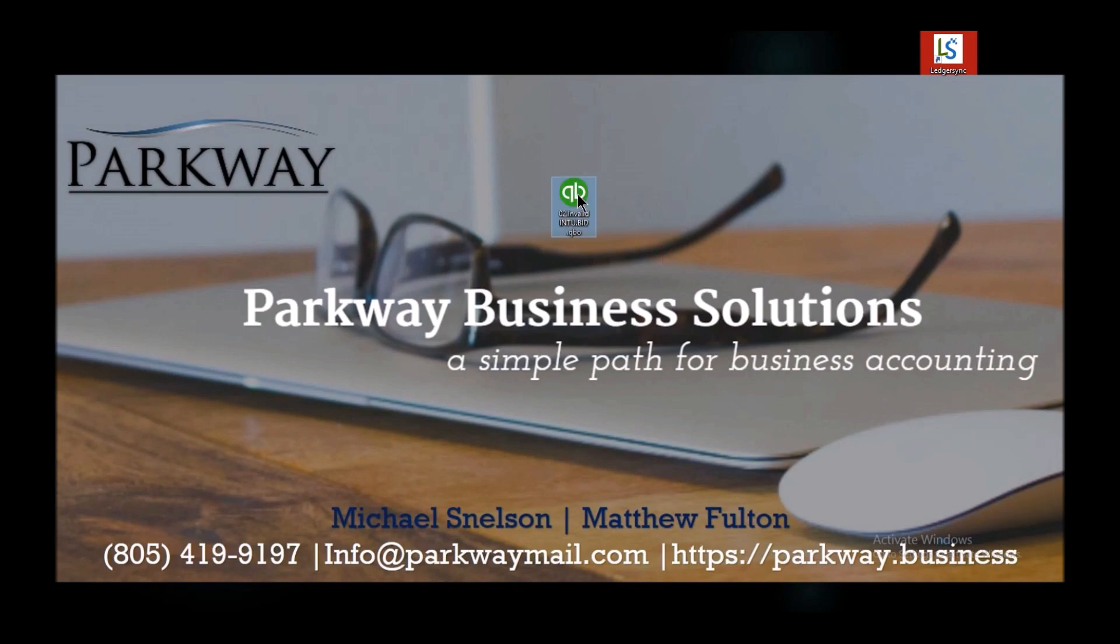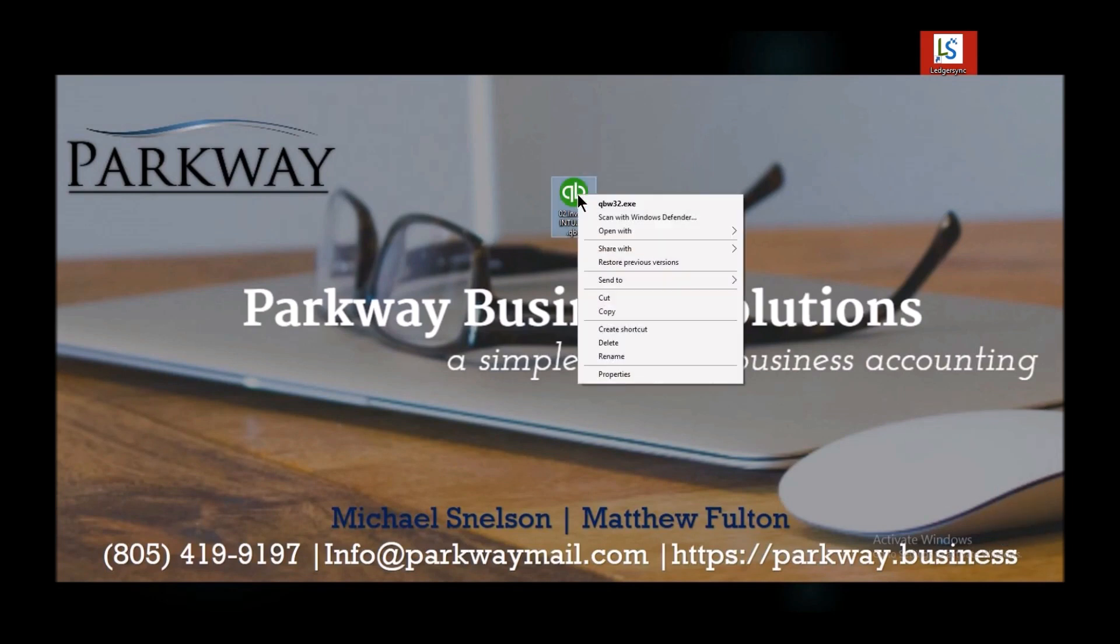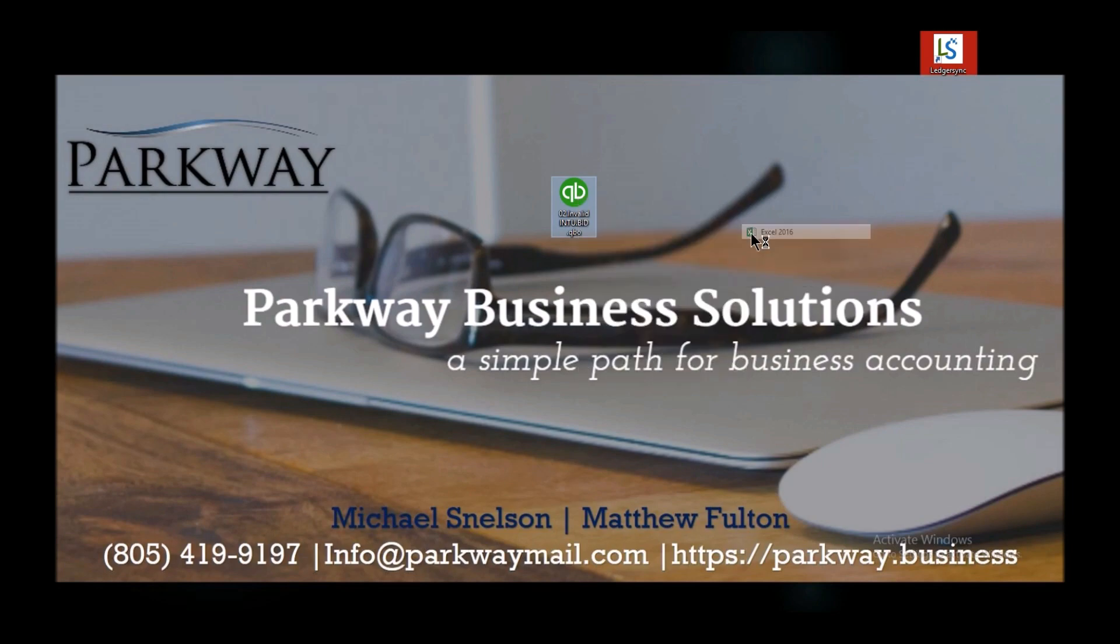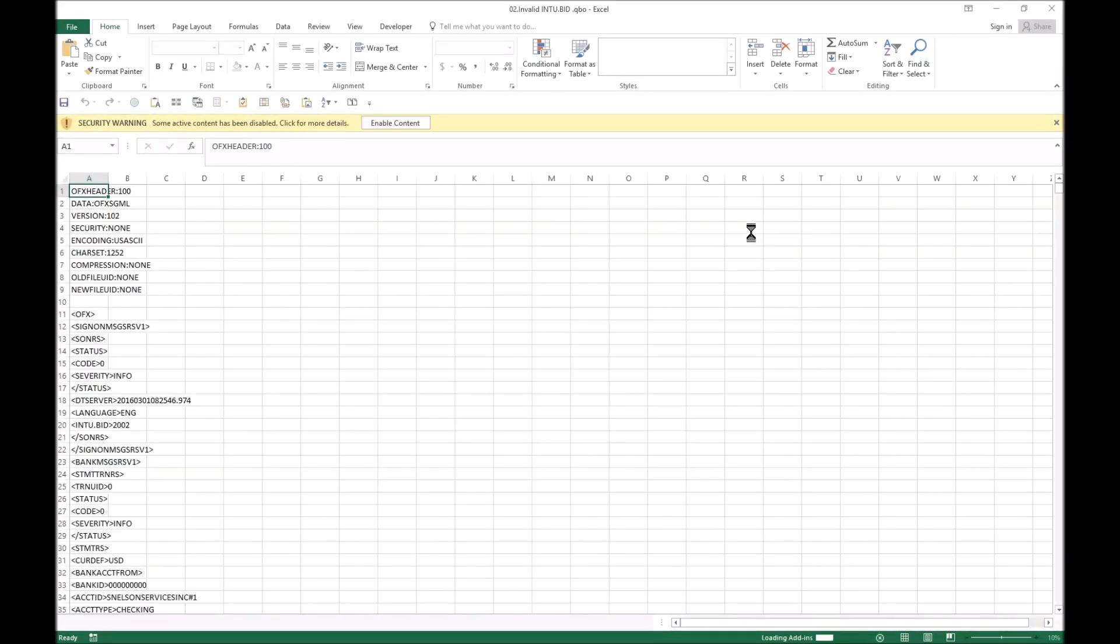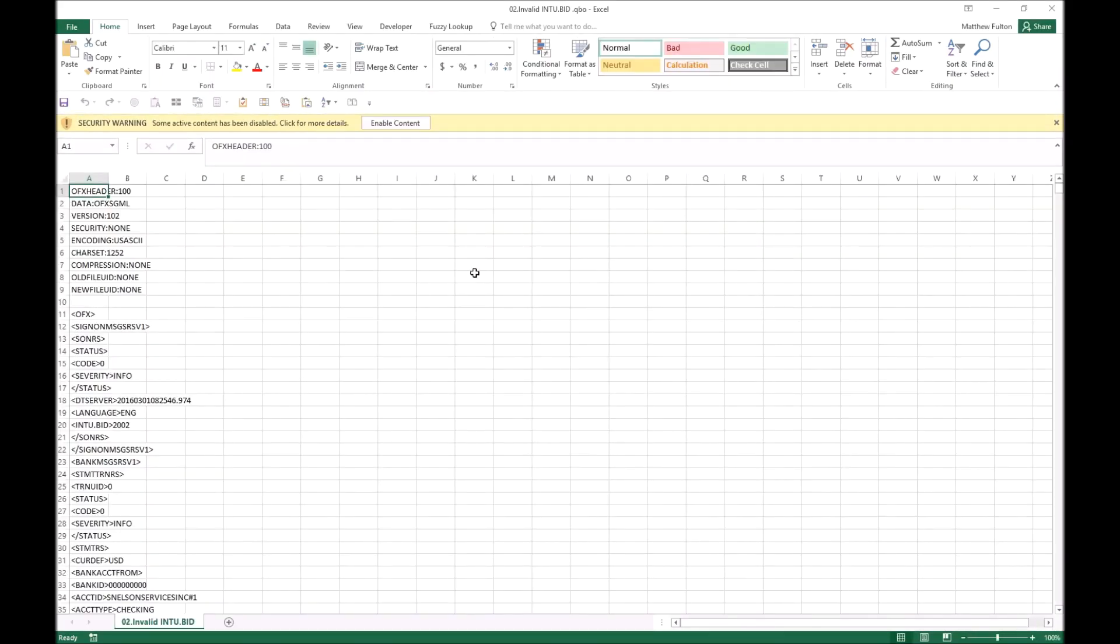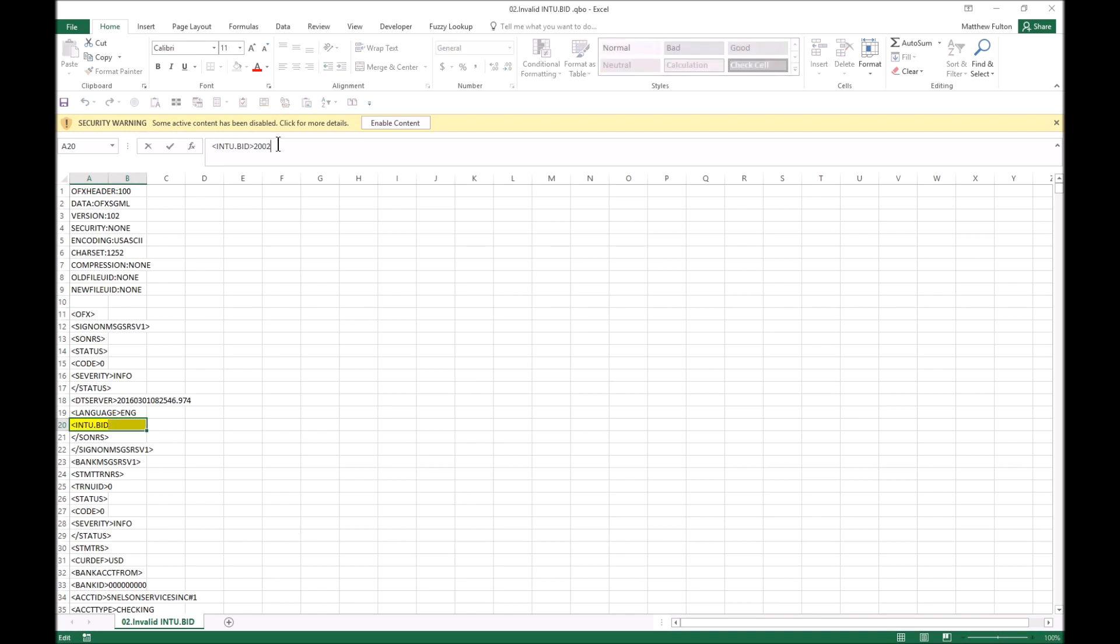So pulling up our QBO, I'm going to right click it as I said and open with Excel. Inside of here, what you're looking for is very easy - it's the intu.bid number.